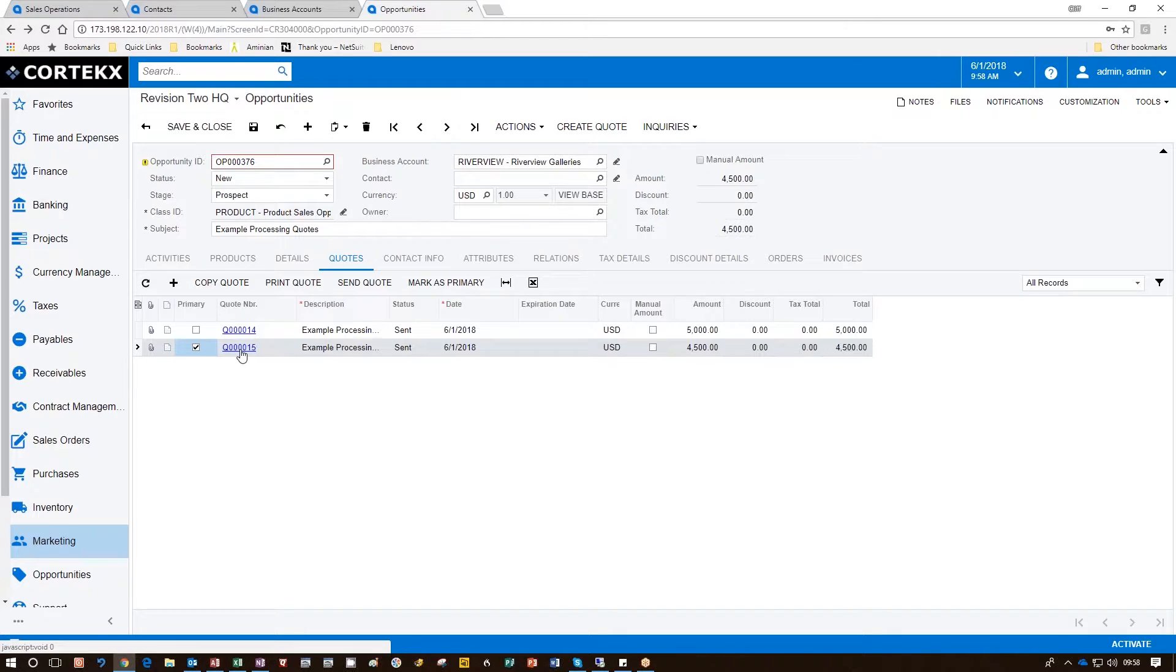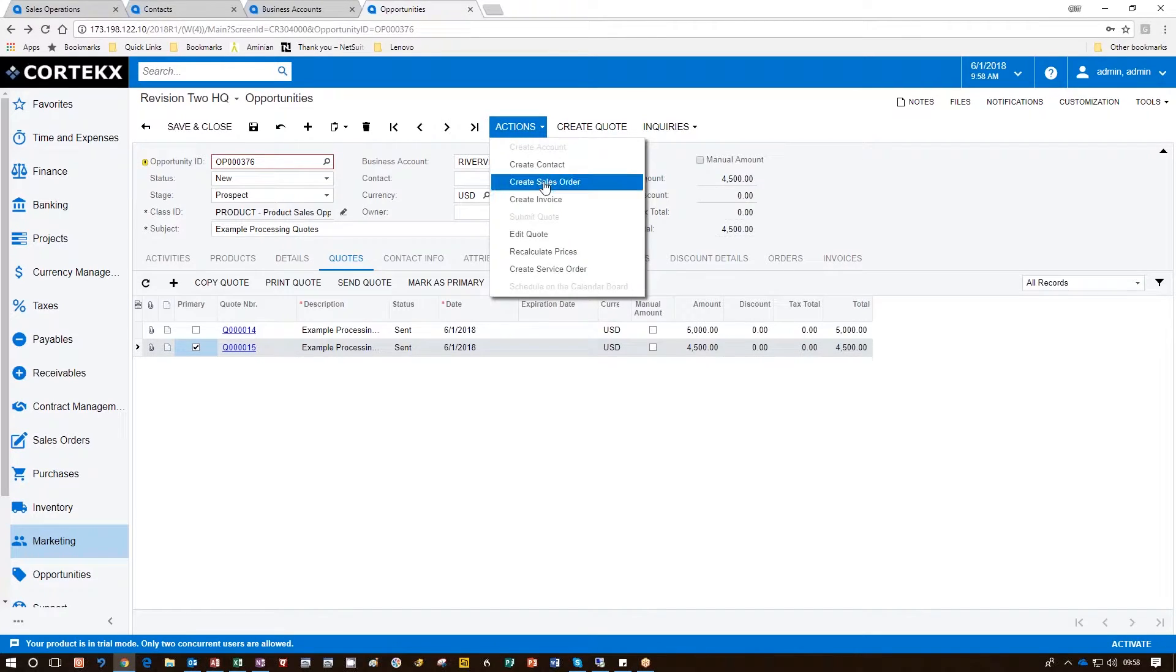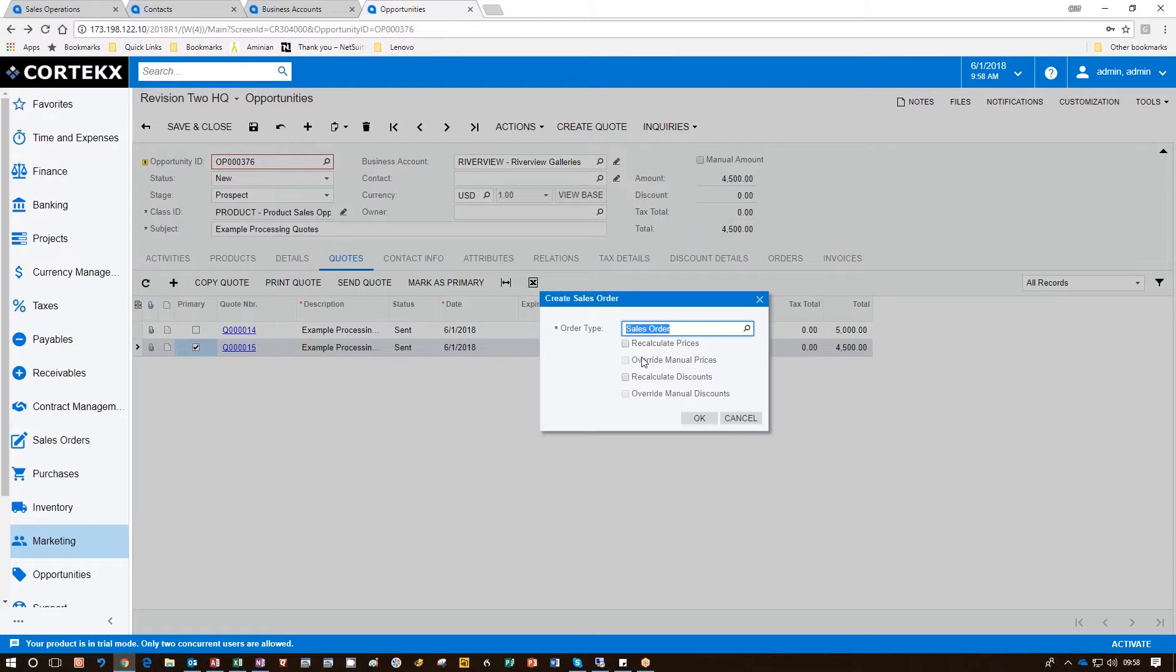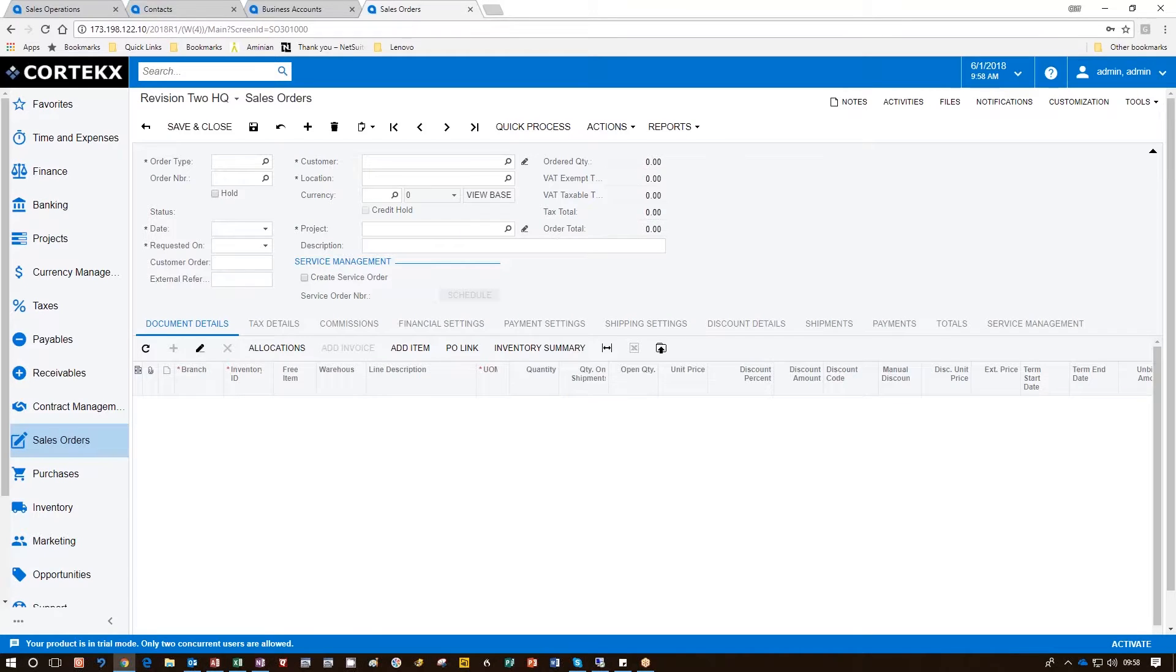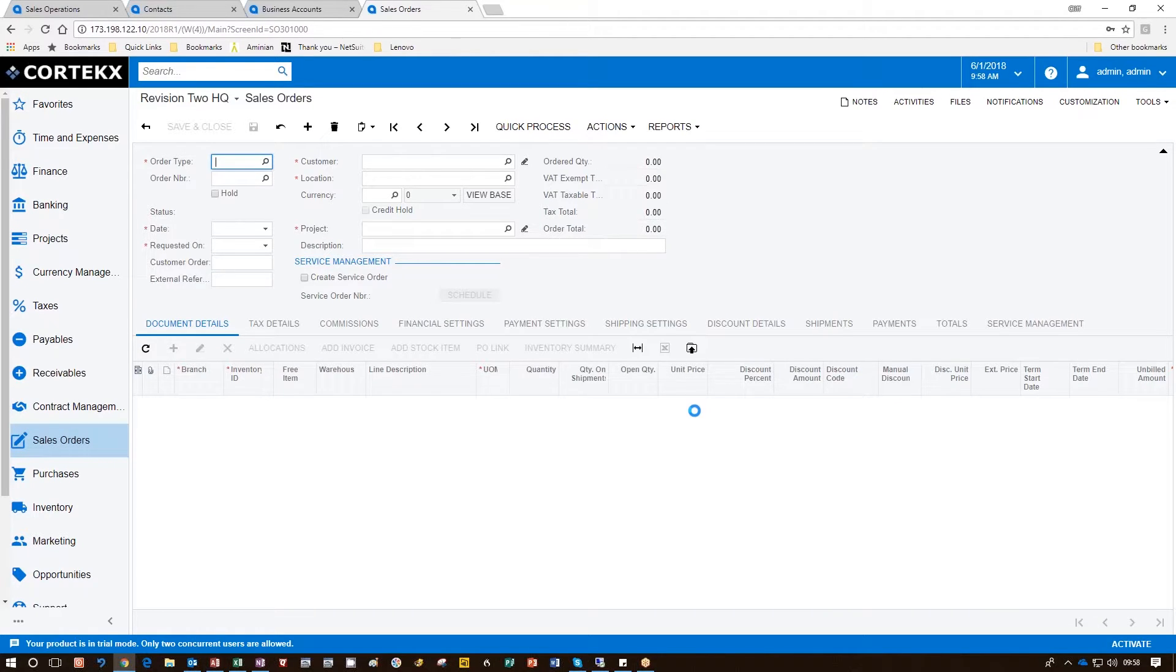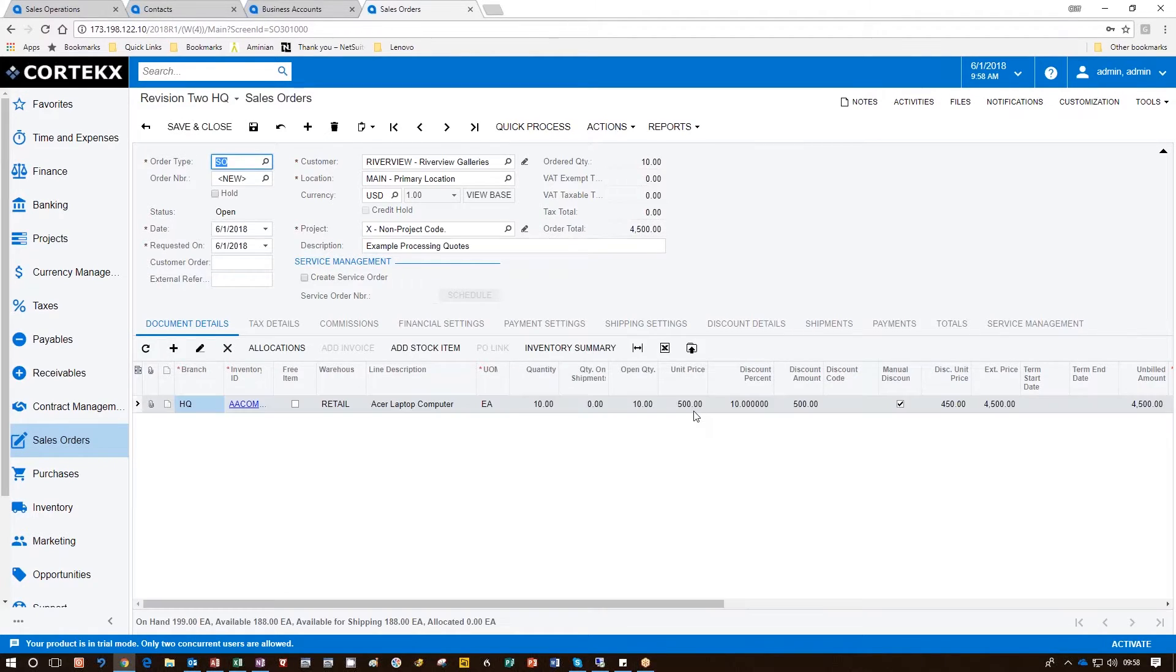We highlight the quote we want to use, which is the discounted one, and from Actions, we click on Create Sales Order. Answering any questions we have on the Create Sales Order tab, click OK, and the sales order is now created for that customer with the discount in place.